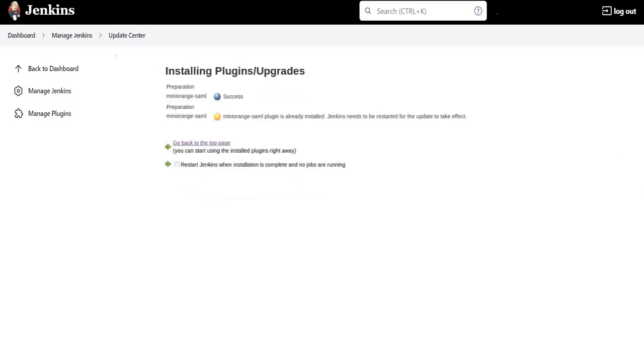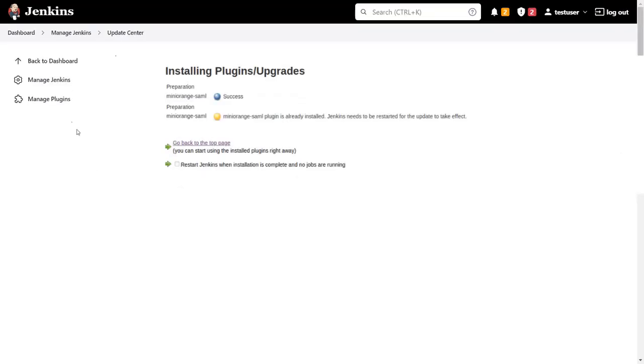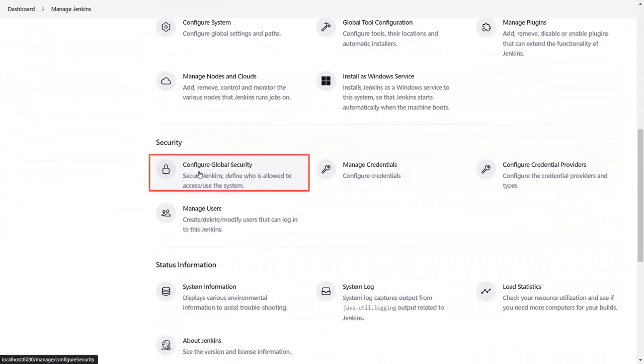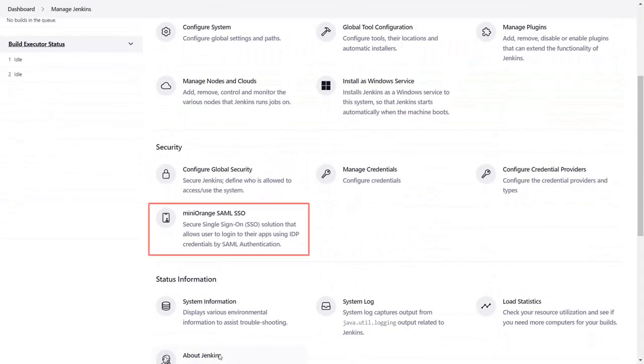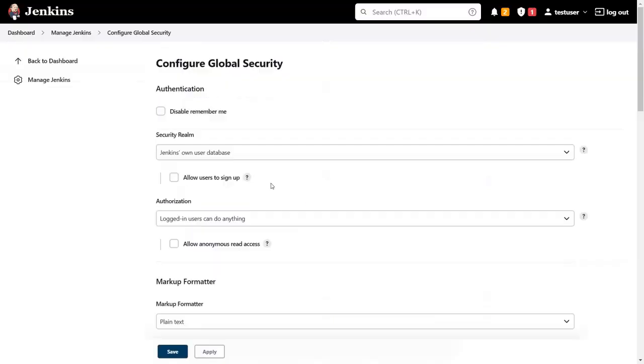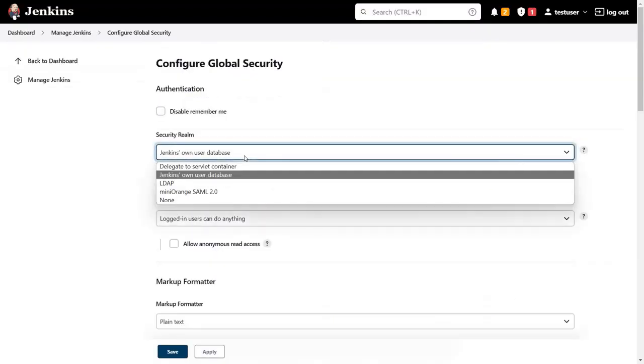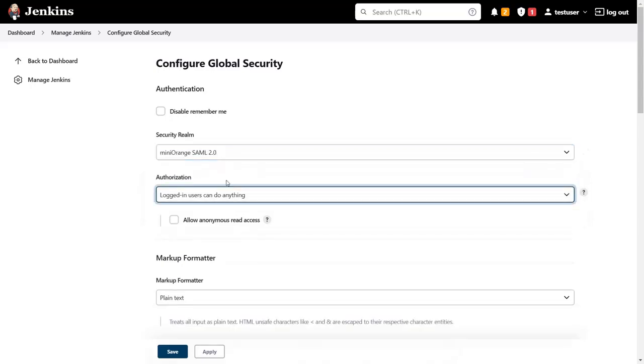Here you can see the plugin is downloaded successfully. Then go to manage Jenkins and click on configure global security. Here you can see Mini Orange SAML SSO tab to configure all details. Then select Mini Orange SAML 2.0 and click on save.